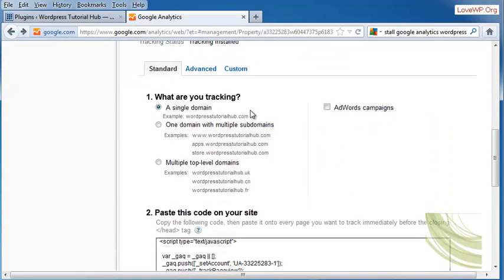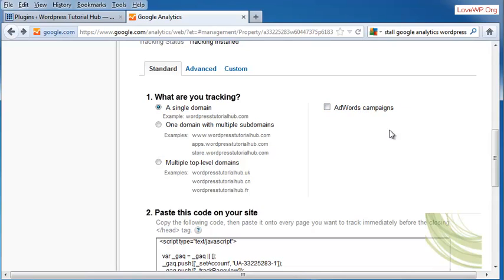You're going to choose whether you're going to be putting in a single domain, one domain with multiple subdomains, multiple top-level domains, and if you want to include an AdWords campaign. I don't have any AdWords campaigns, so I'm just going to go ahead and tell it I'm going to be tracking a single domain right now.